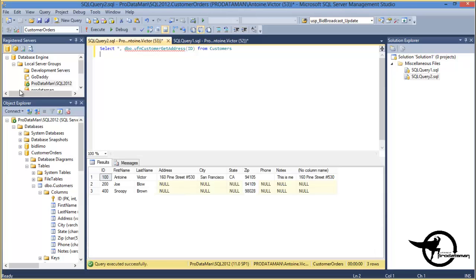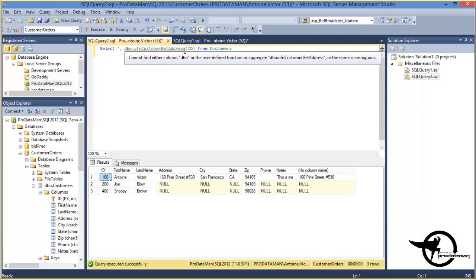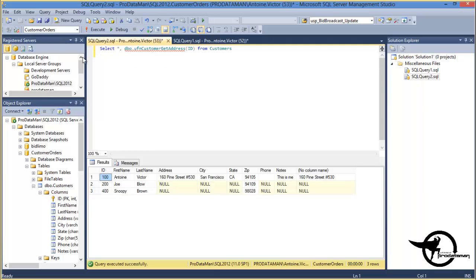So you can see here the results of our get customer function. Now, I'm running that inline in the select statement. So for each row in the customers table, it's executing this function.